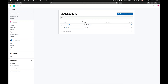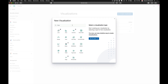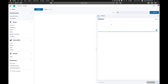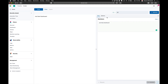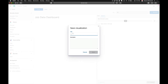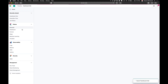Now we are going to create another visualization — markdown. Give it a title of job dashboard. Update that, change the size to 19 then 24, and save that. Name this visualization dashboard and save it.